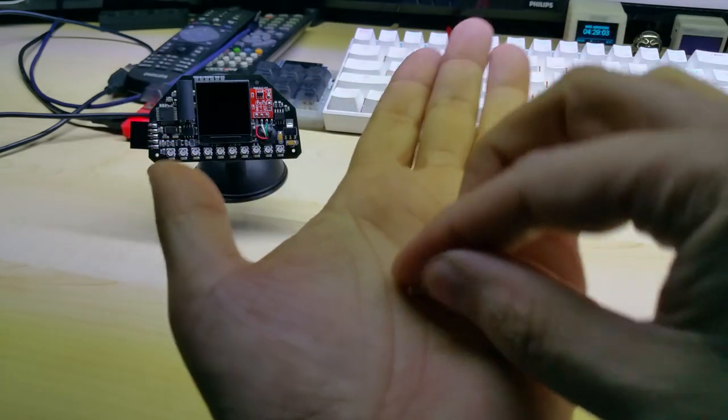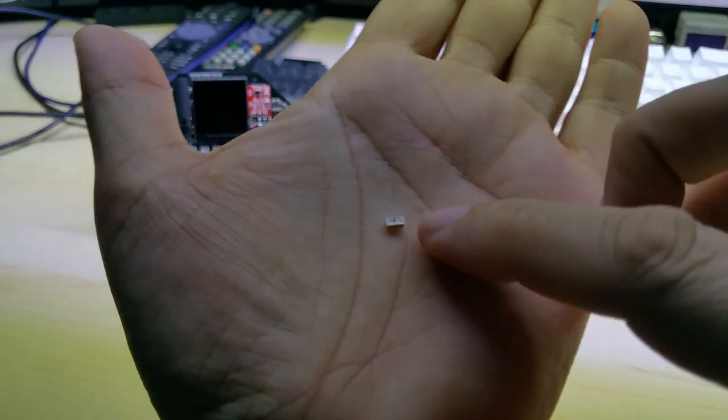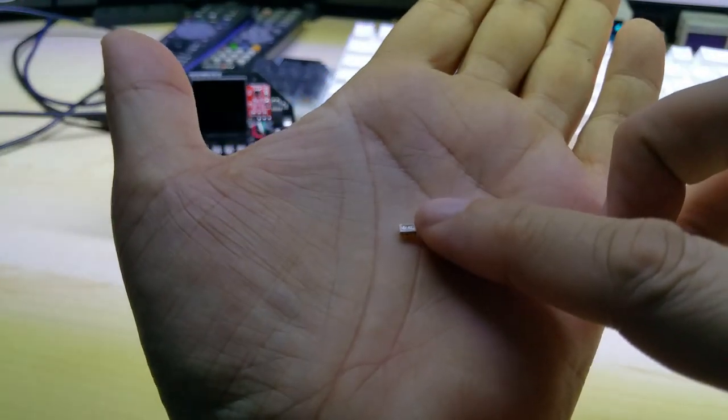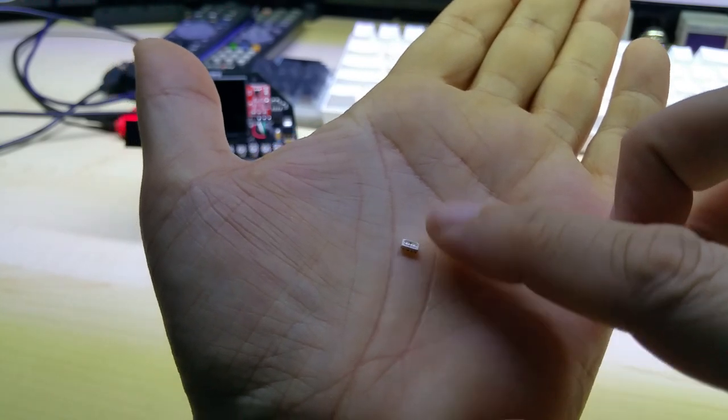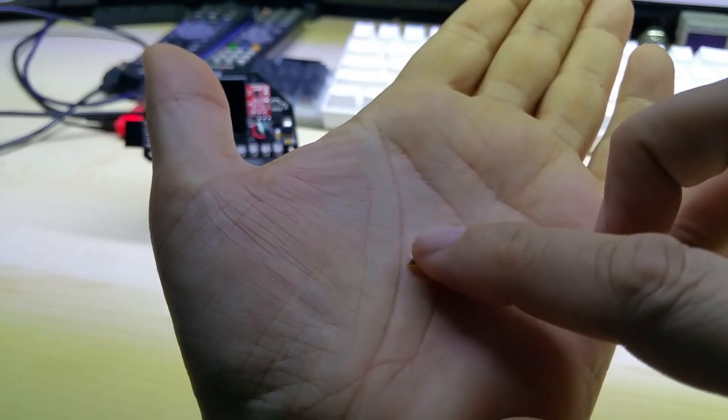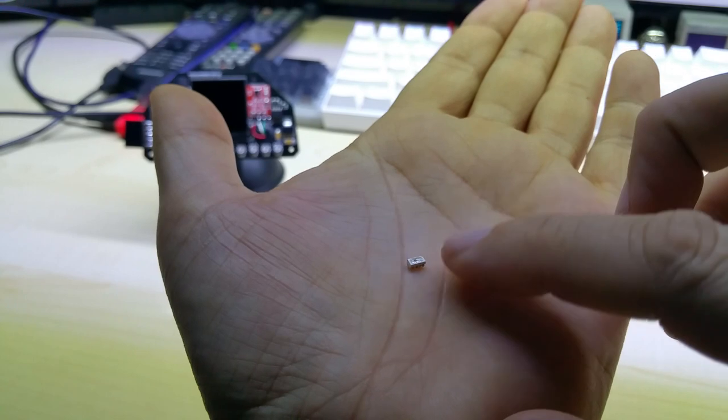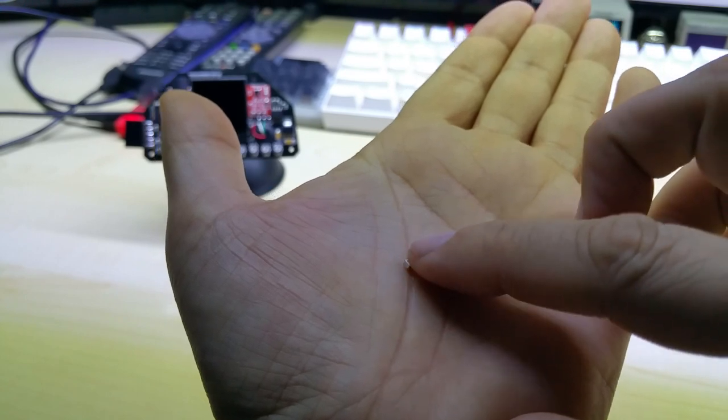These are actually the NeoPixels, and these are side-emitting NeoPixels. The pins are on the bottom.